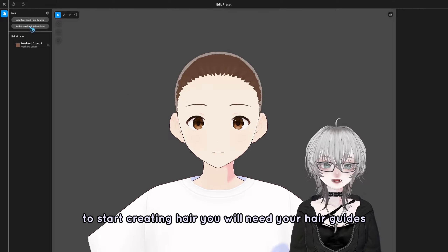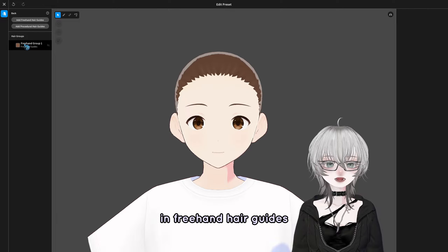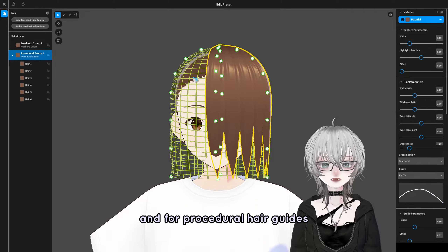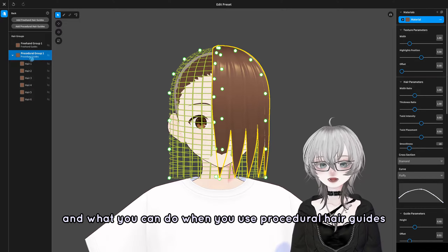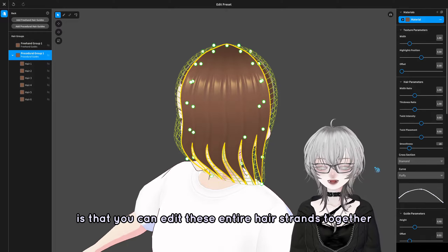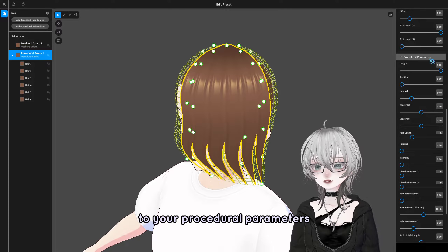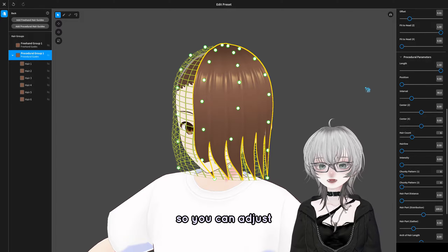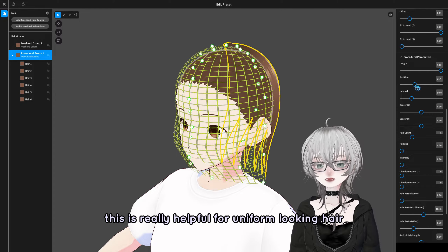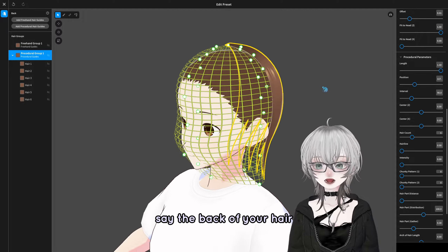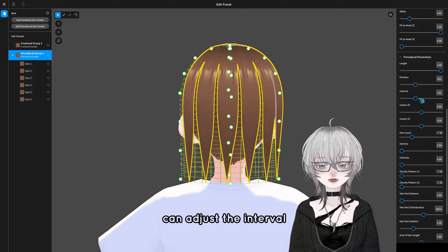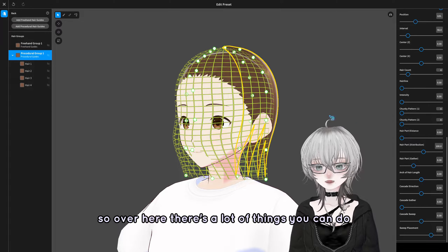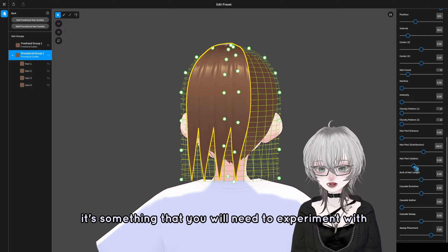To start creating hair, you will need your hair guides. There are freehand hair guides and procedural hair guides. In freehand hair guides, there is basically a blank mesh. For procedural hair guides, it comes with hair strands already on the guides. With procedural hair guides, you can edit all the hair strands together. If you scroll down to procedural parameters on the right, you can adjust the position of all strands together. This is really helpful for uniform-looking hair, like the back of your hair where everything is about the same. You can adjust the interval, the hairline, and how many strands you need. There's a lot you can do and it requires some experimentation.